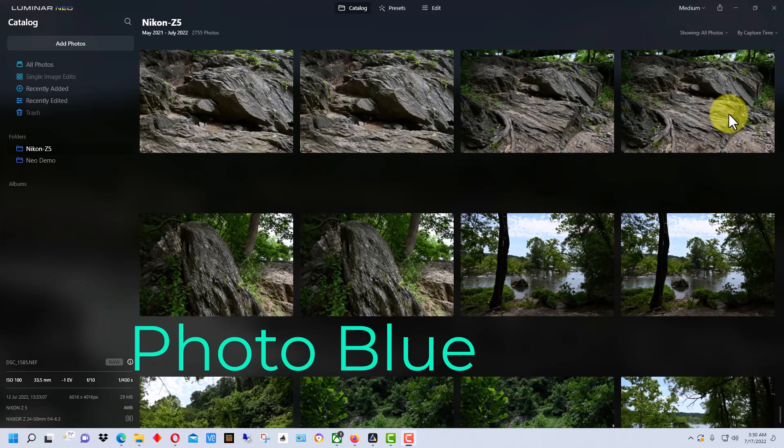Hey everybody, this is Dean and welcome to PhotoBlue. Today I thought I'd show you how to back up your catalog in Luminar Neo.